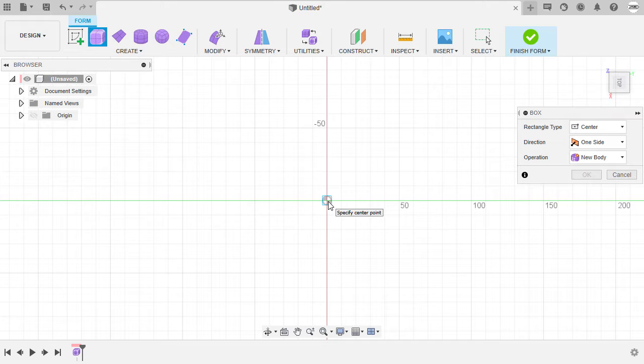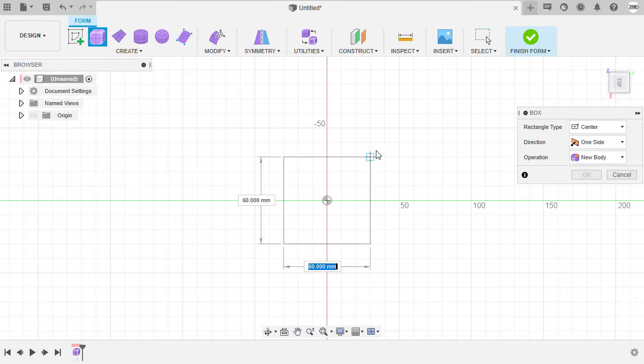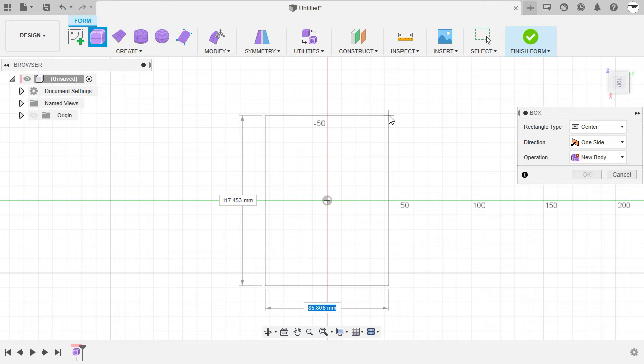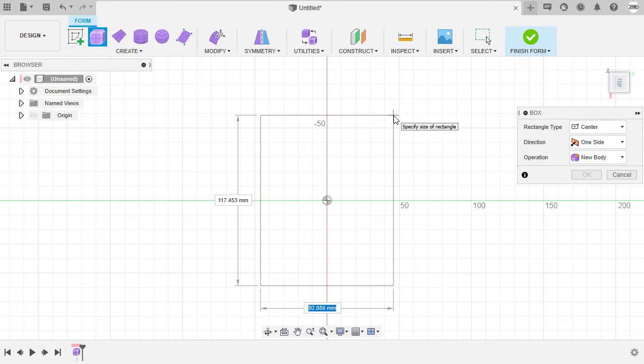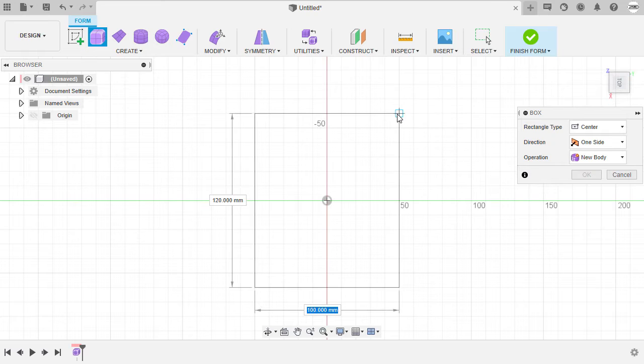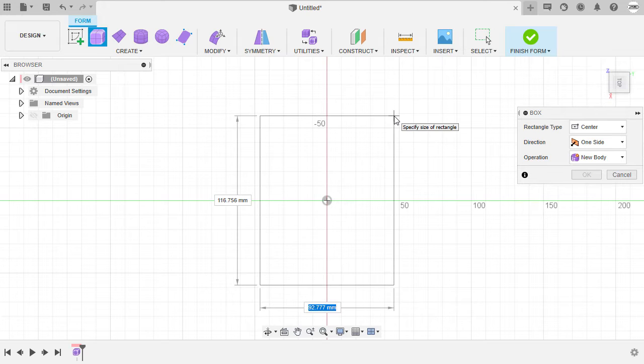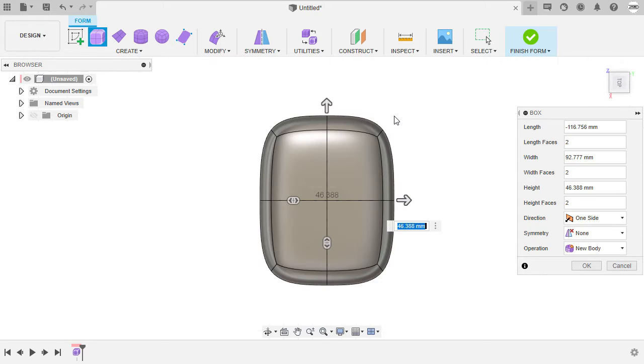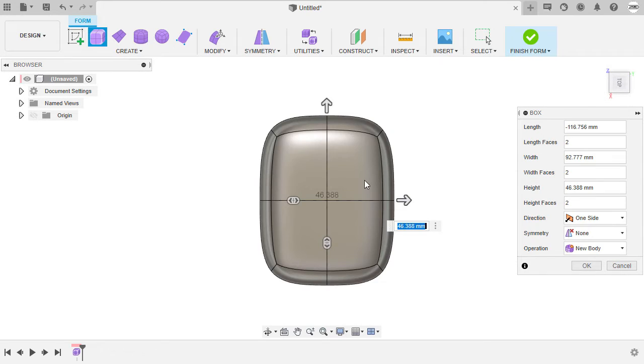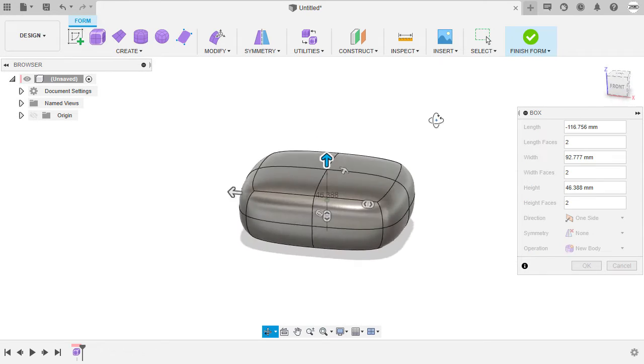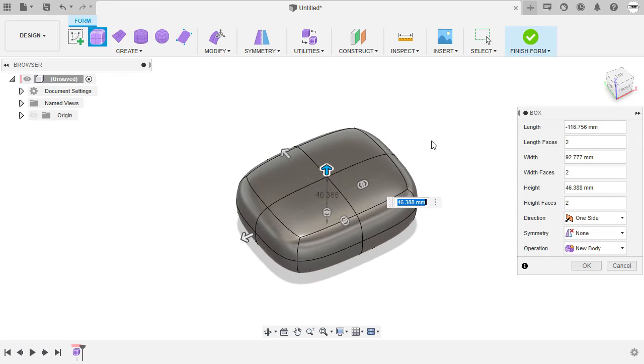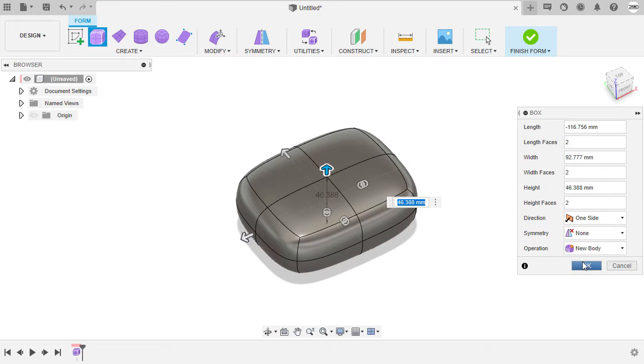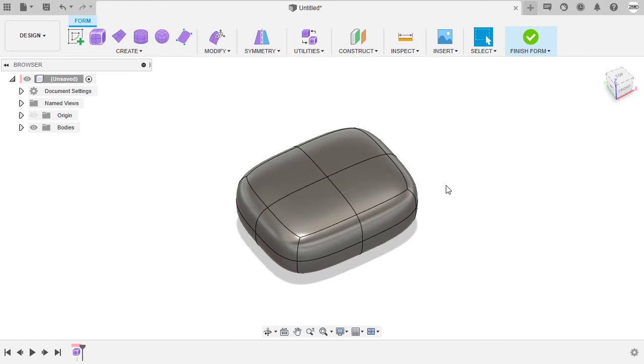Let me head over to Top View. Placing our center point at the origin. So quickly creating a rectangle. I'm okay with the size. And I'm going to leave the defaults. Selecting OK.